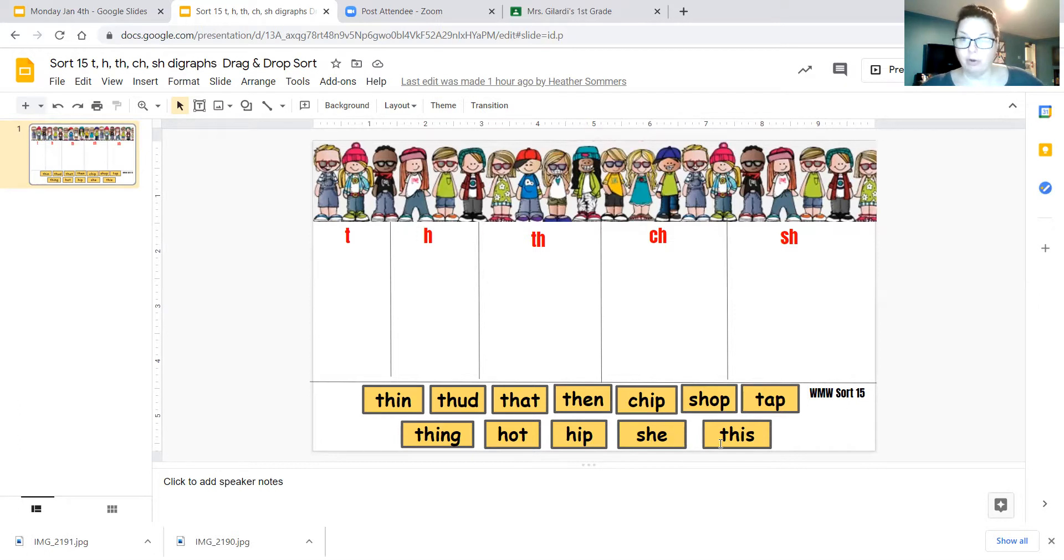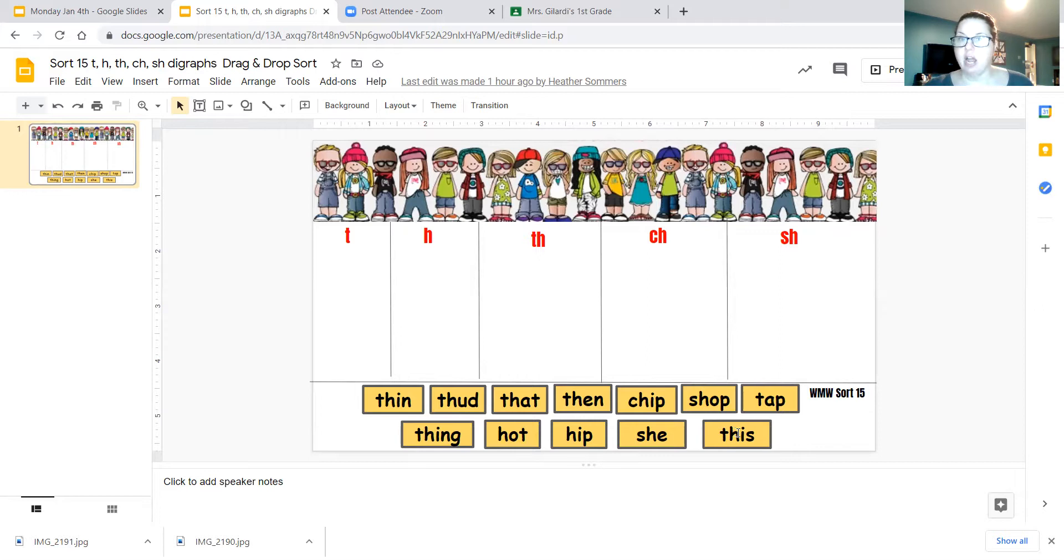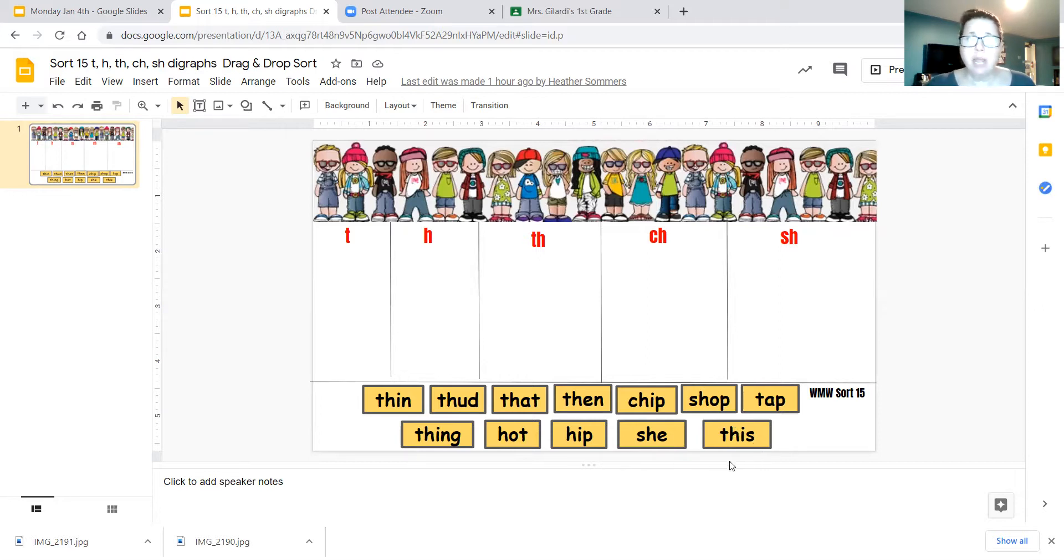And our last word for this week is this, T-H-I-S. This is our last word. I want to stop the share.